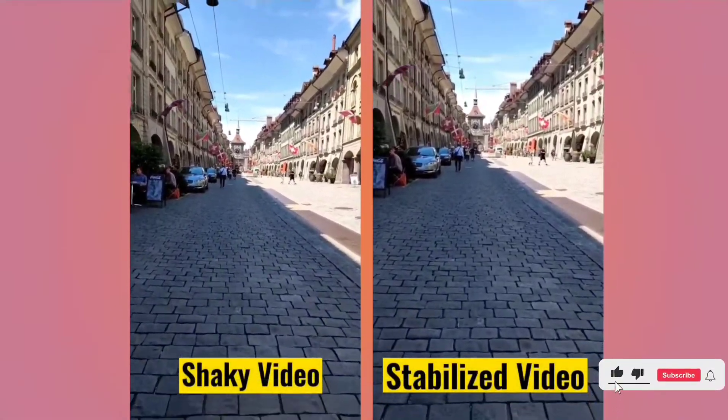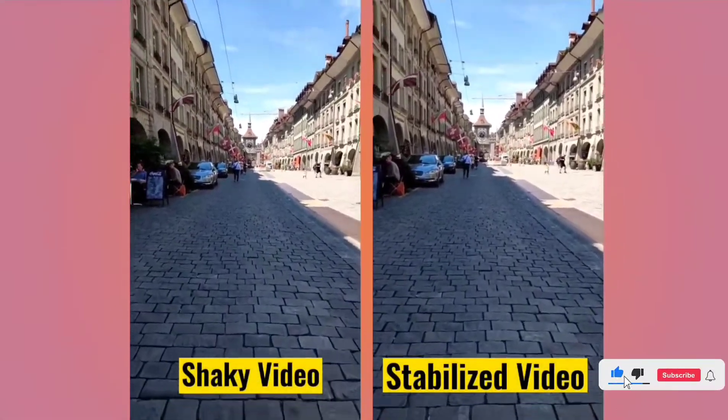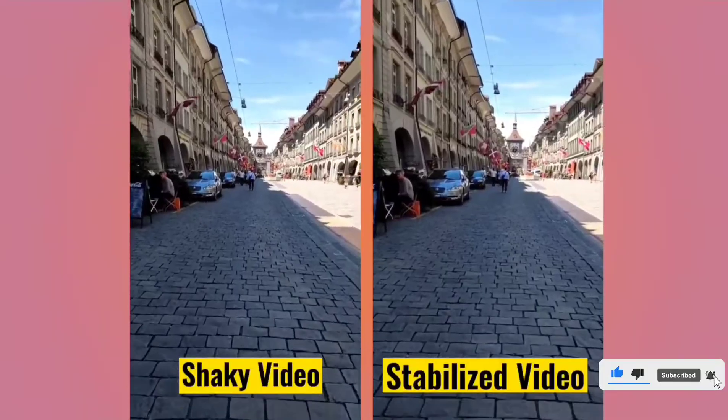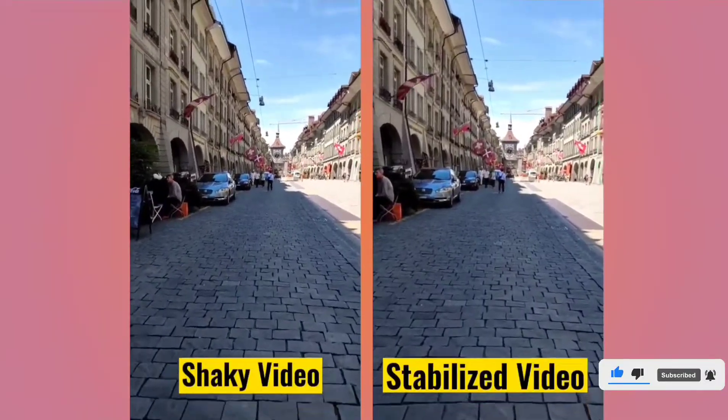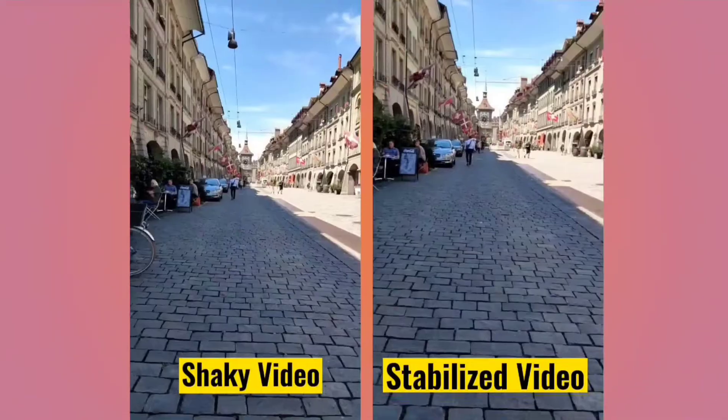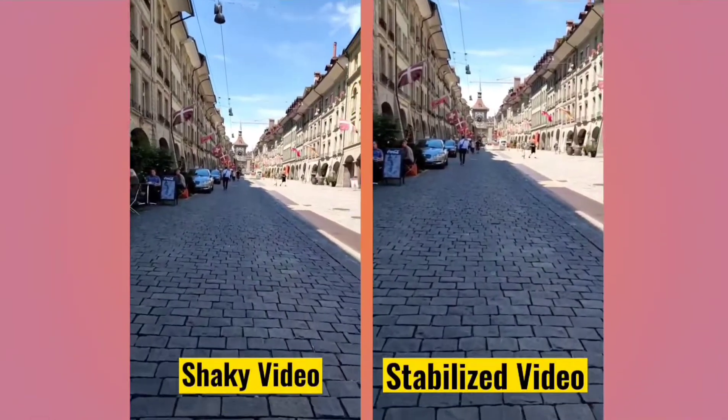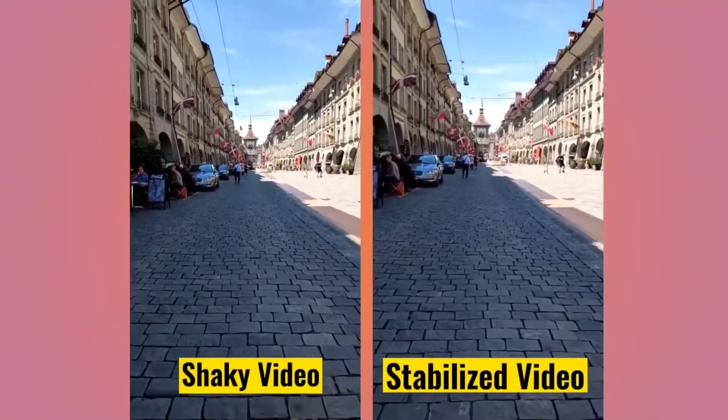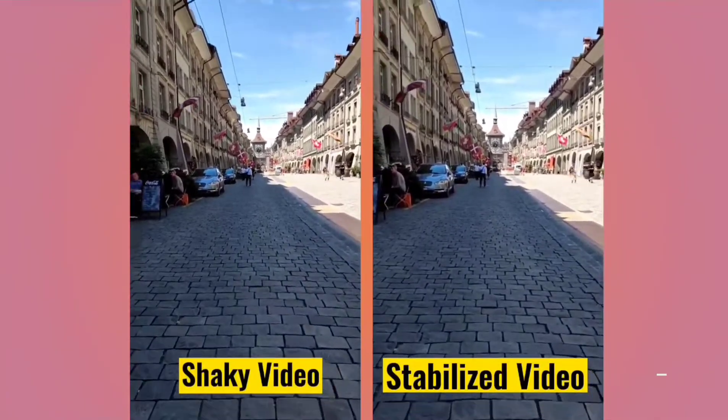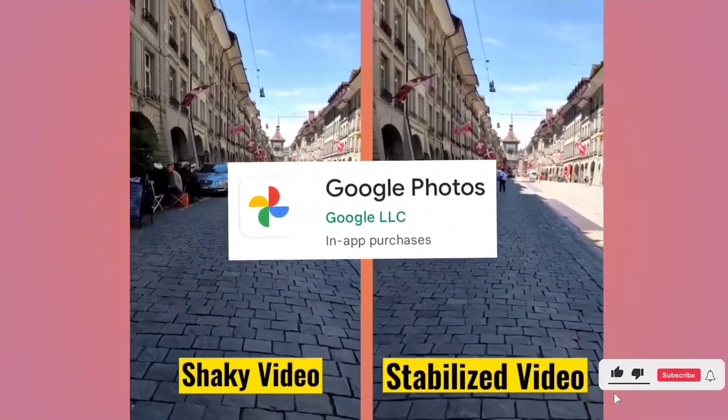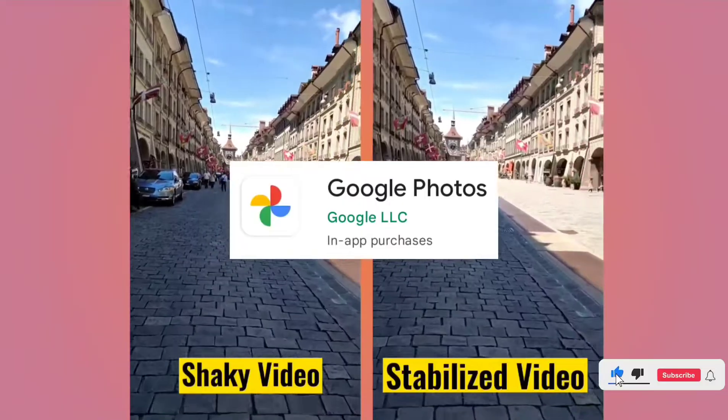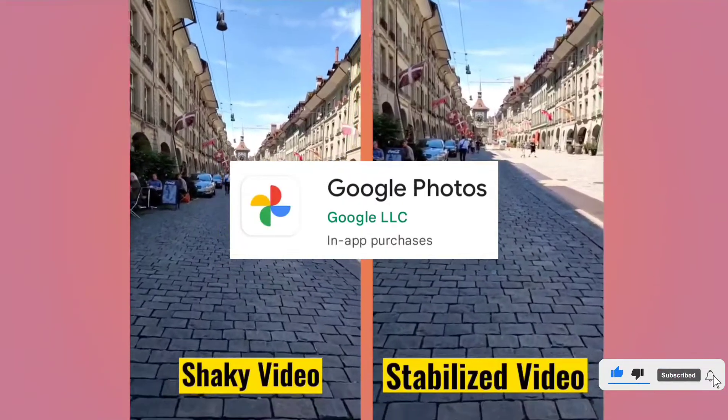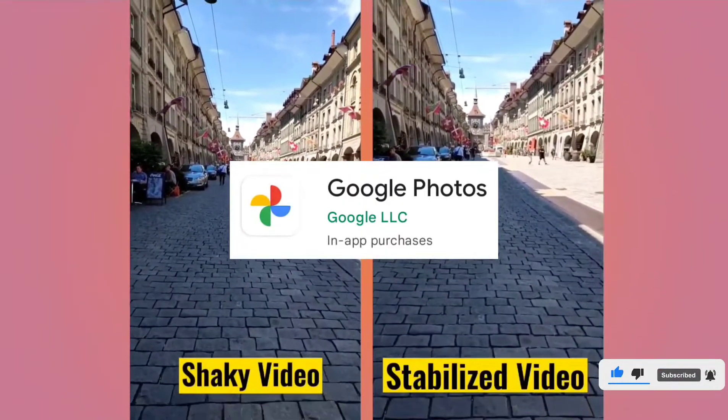As you can see here in the comparison video, on the left hand side is the original shaky video where you can see a lot of camera movement, and on the right hand side is the stabilized video where the camera is more stable. This result can be achieved using a free app called Google Photos, so let us see how it can be done.